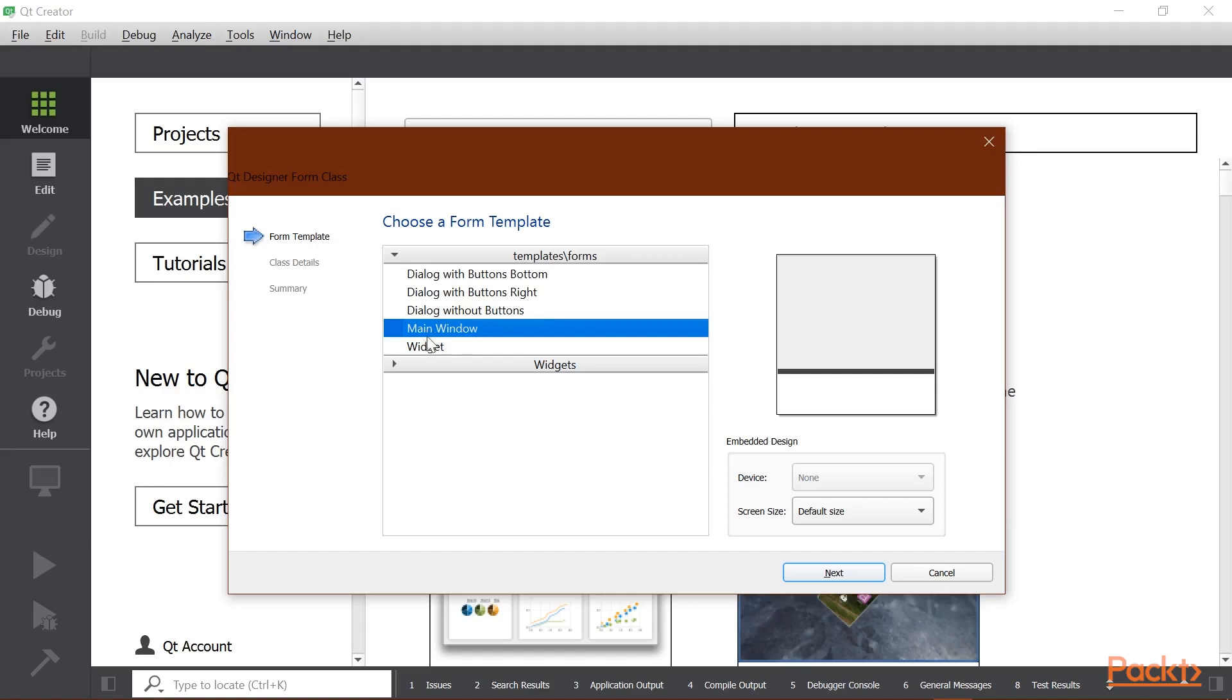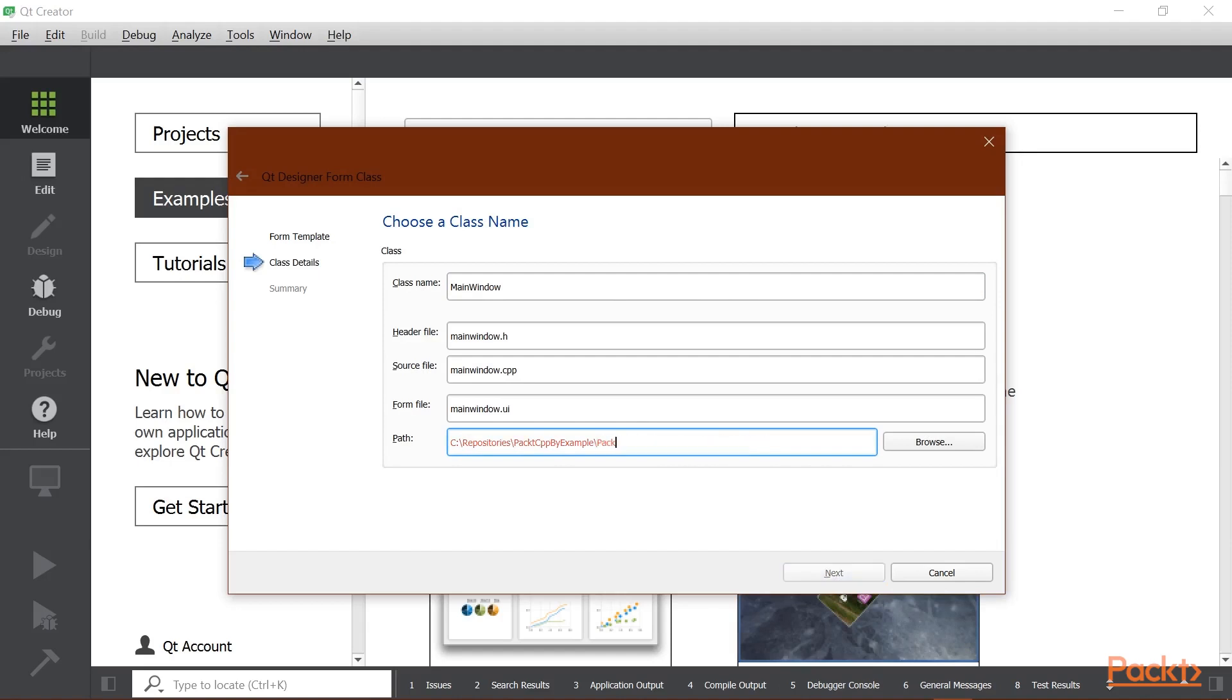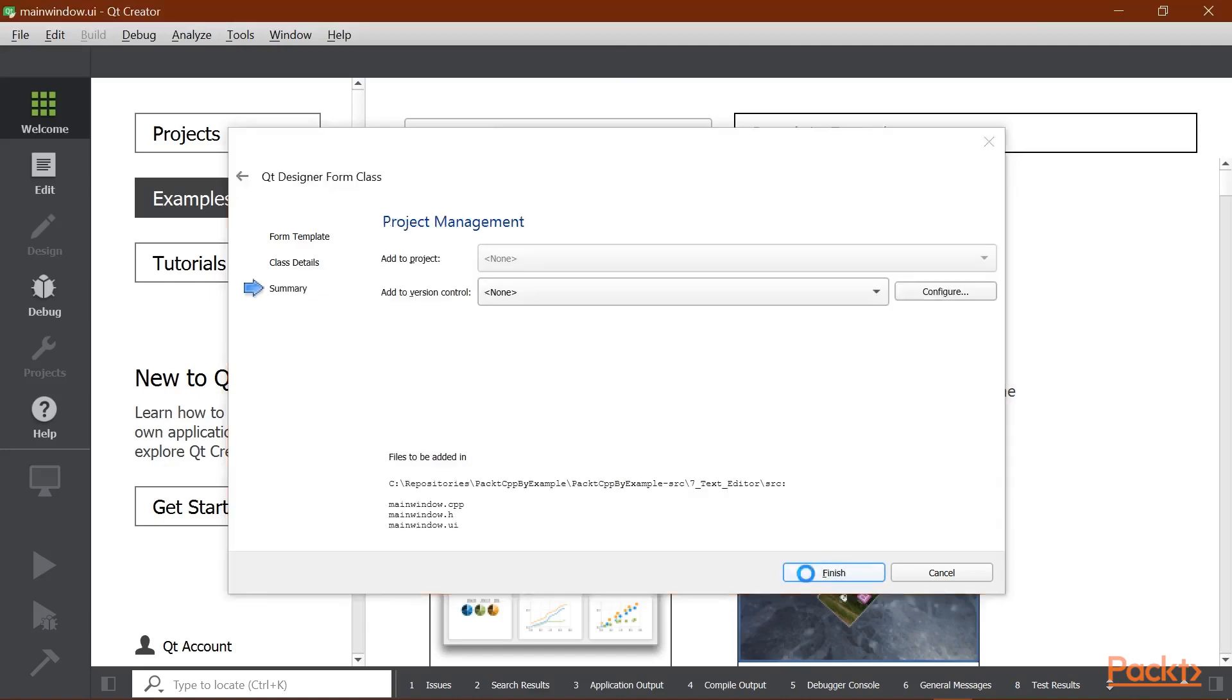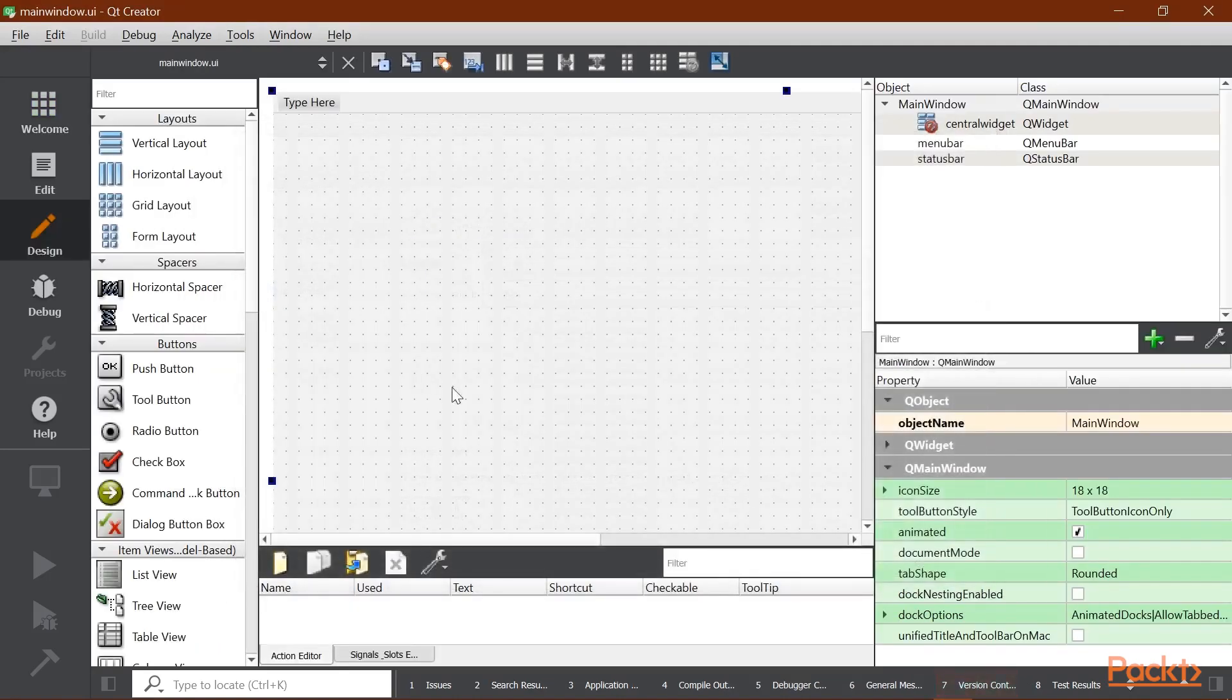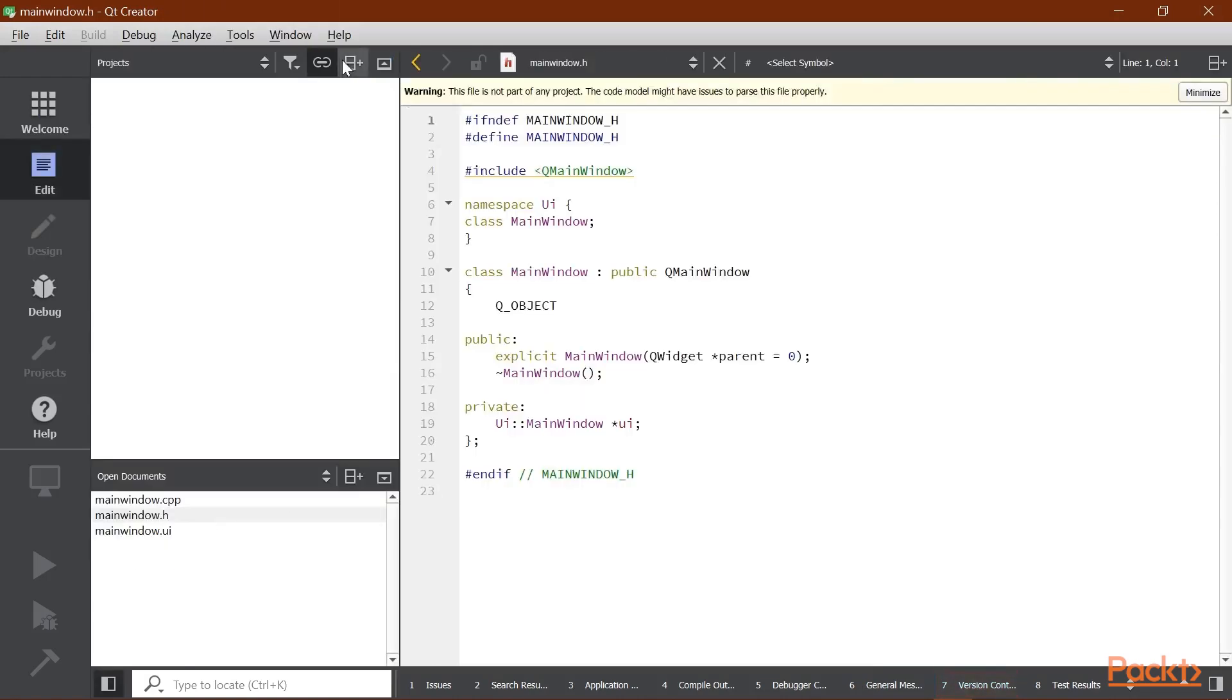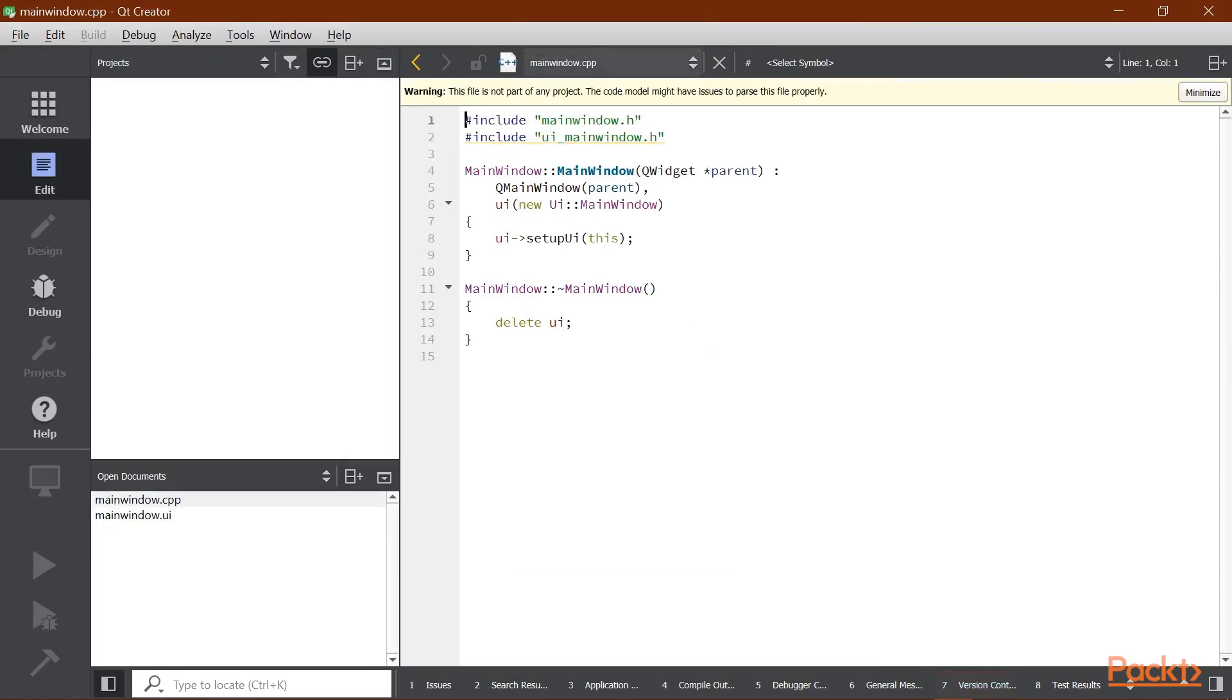Then we're going to select Main Window. We'll hit Next. And we are going to save this in the source directory of the project. And we'll hit Next. We'll finish. And now we have our UI, our MainWindow.h, and our source file.